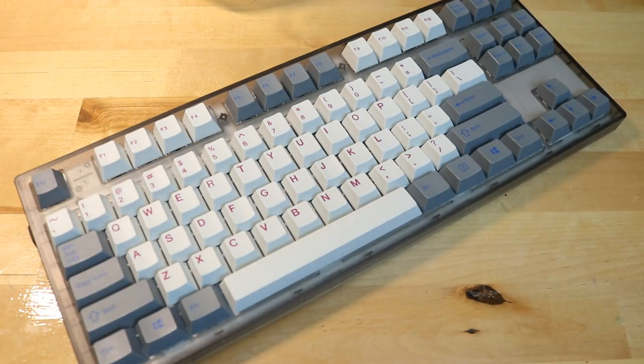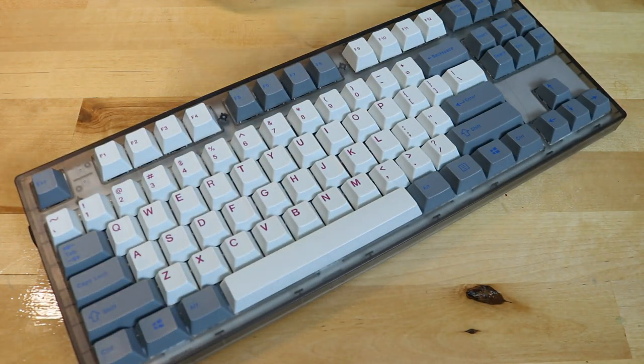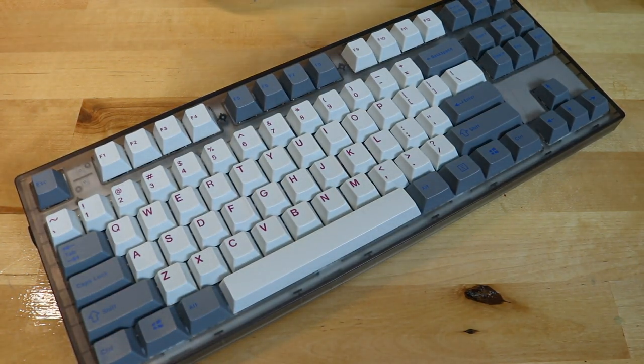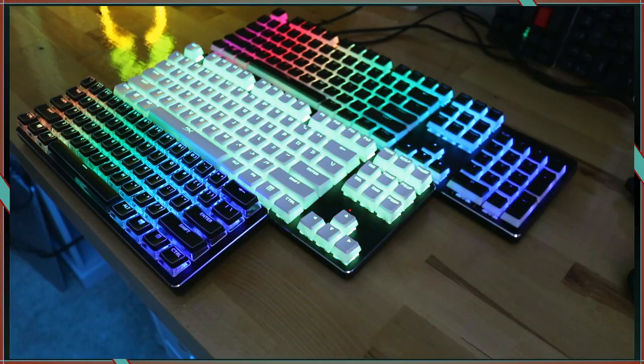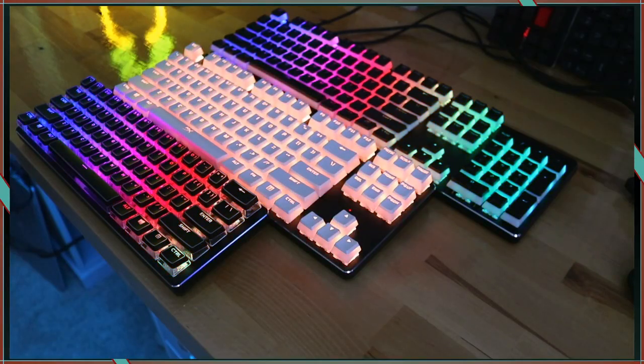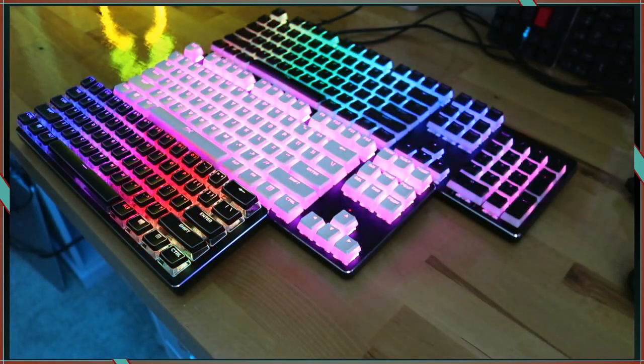It is a ten-keyless keyboard with several features that make it a rather enticing entry-level board. If you're new to the mechanical keyboard world, welcome.